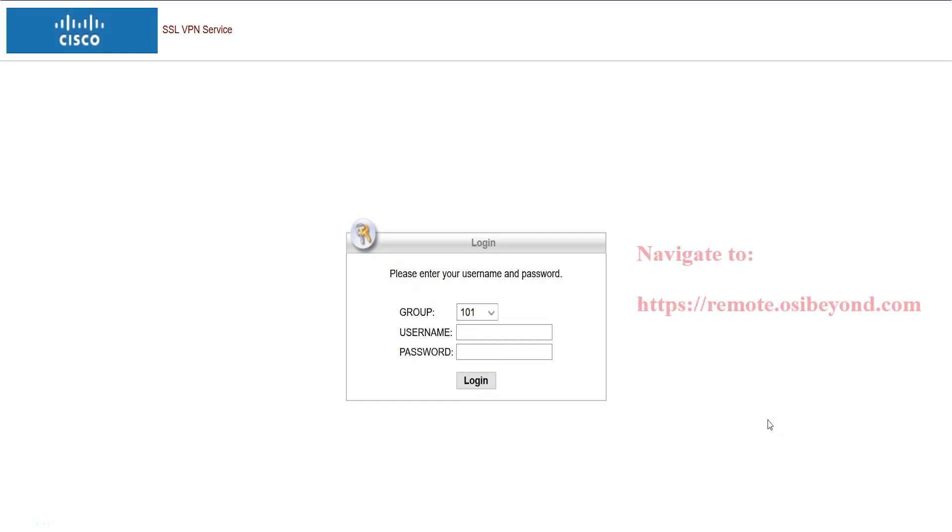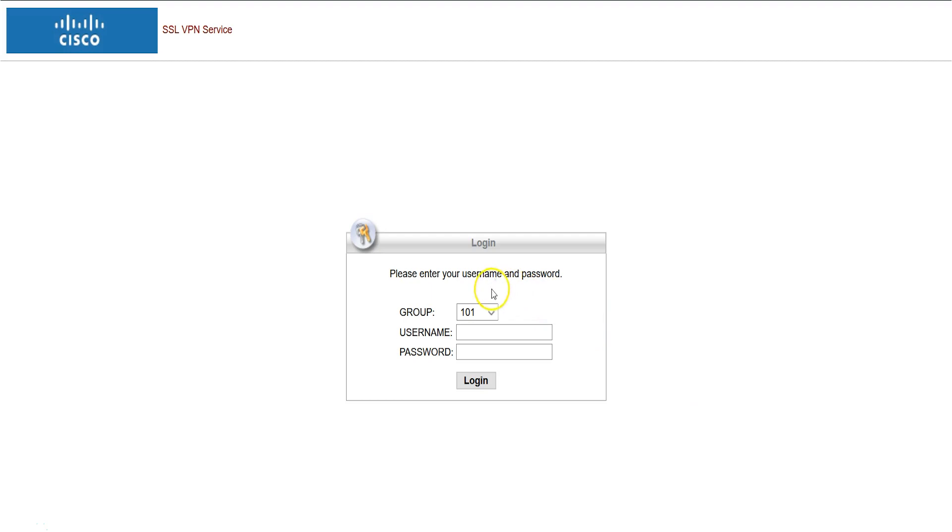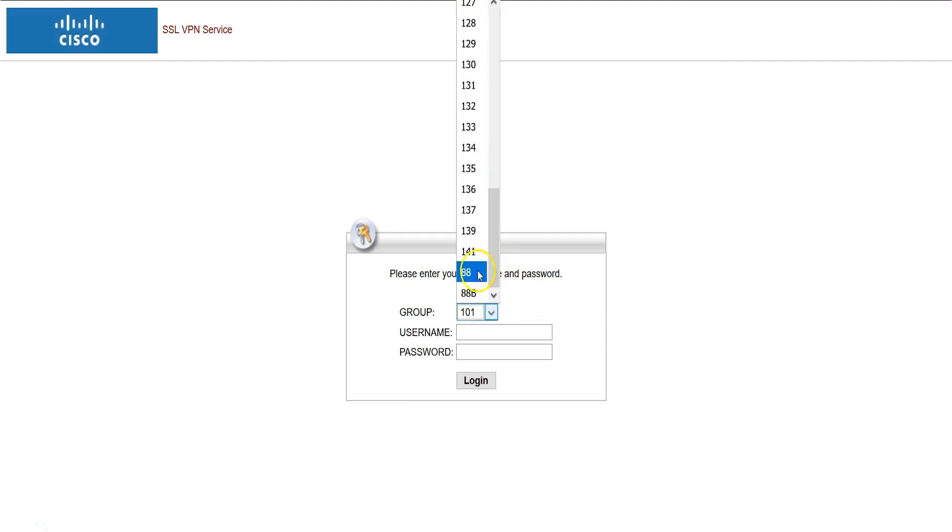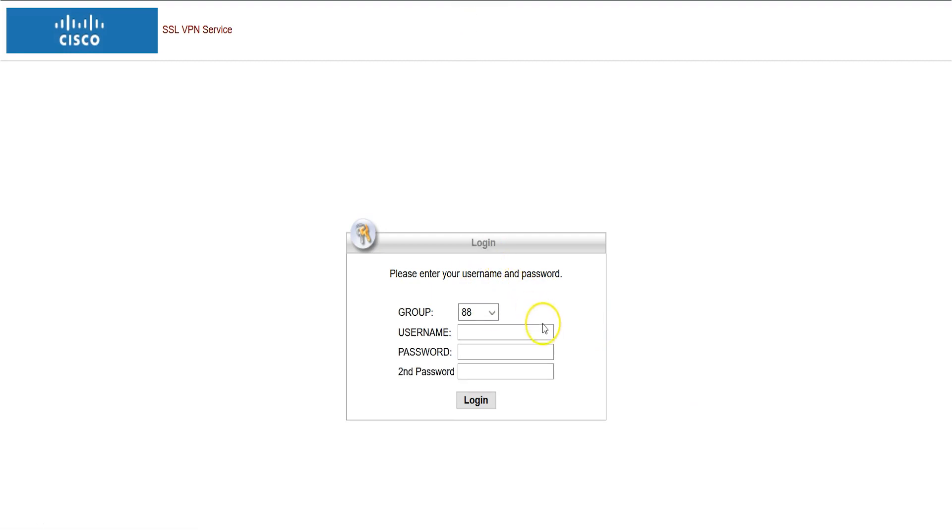Begin by opening a web browser and type in remote.osibyond.com. Next, enter your group number, which is unique to your organization, and then log in using your username and password.